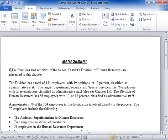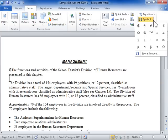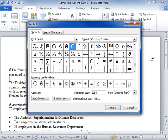Click the location where the special character is to be inserted. Click the Insert tab. In the Symbols area, from the Symbol drop-down, select More Symbols. Click the Special Characters tab.